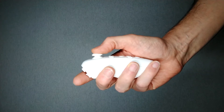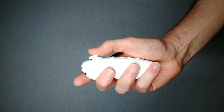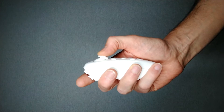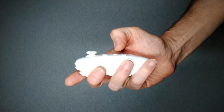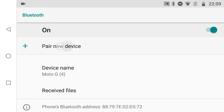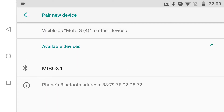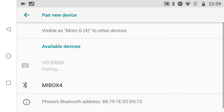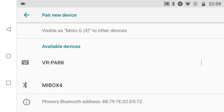Often, VR game controllers can be switched between various modes of operation. Typically, the Game mode supports the most features in LineLearn. When you pair your controller in the Bluetooth settings of your Android device, make a note of the controller's name. Here the name is VR Park.